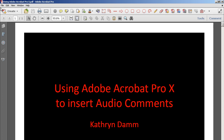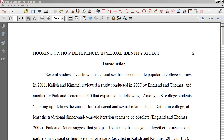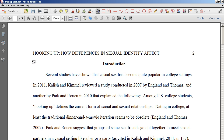I'm going to go ahead and grab a sample paper. Here I have a real student's paper that I'm able to use to show you how these audio inserts might be useful. First I wanted to show you how you would insert the audio file — you would click on the Record Audio icon and then click where you want the icon to appear.